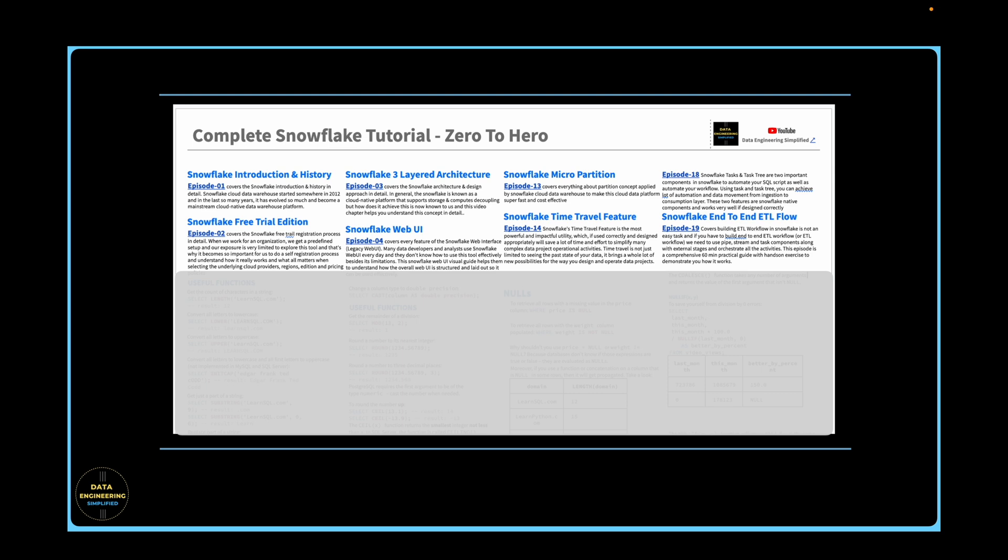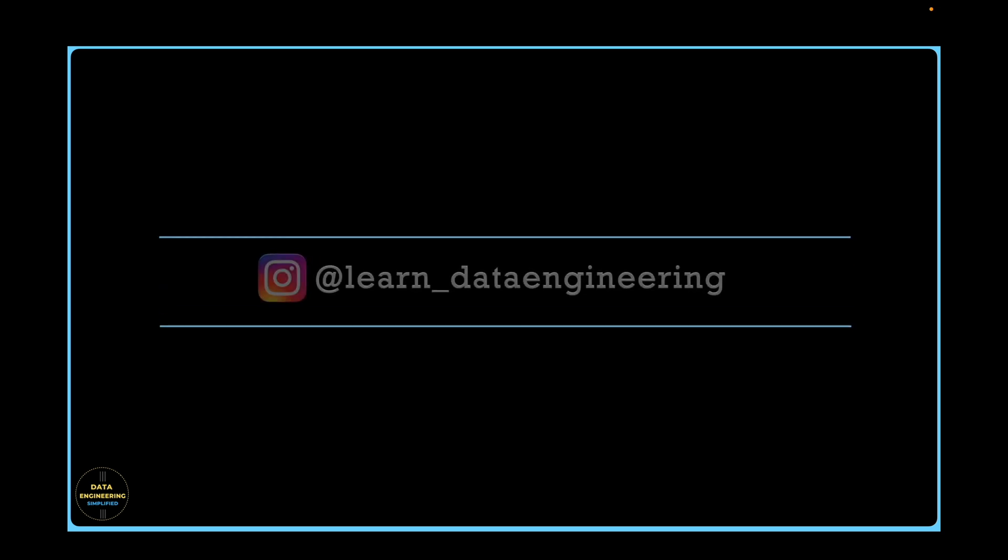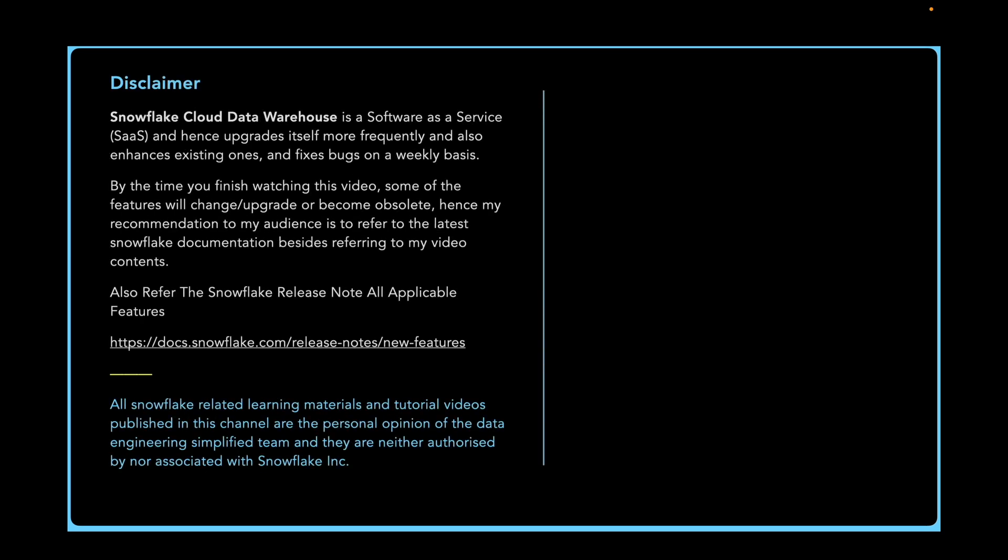For any additional queries or specific questions, feel free to drop a note in the comment section or drop a note in my Instagram account. Thank you for watching. Happy learning and keep growing!